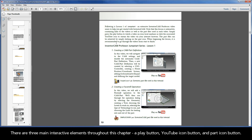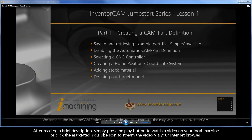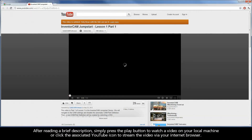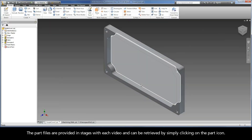There are three main interactive elements throughout this chapter: a play button, a YouTube icon button, and a part icon button. After reading a brief description, simply press the play button to watch a video on your local machine, or click the associated YouTube icon to stream the video via your internet browser. The part files are provided in stages with each video, and can be retrieved by simply clicking on the part icon.